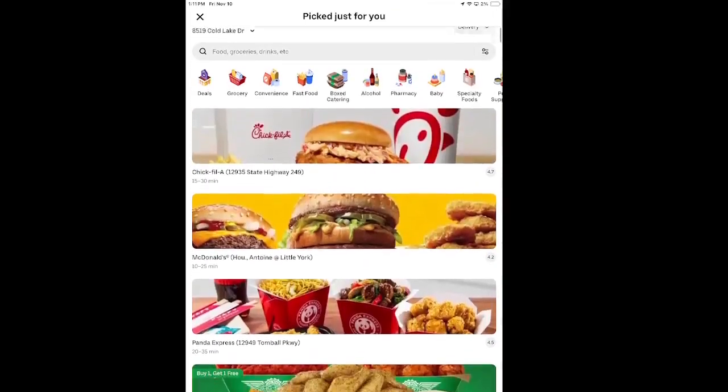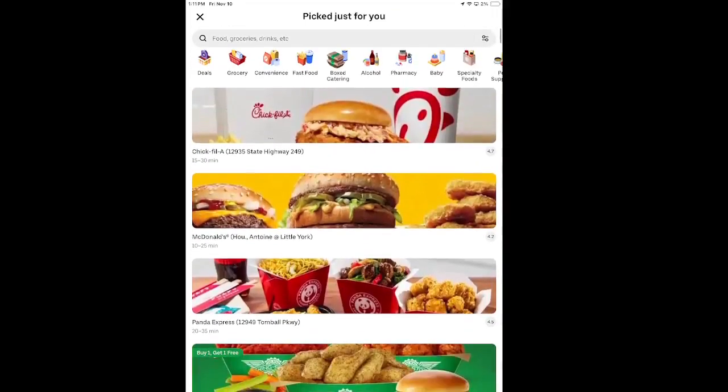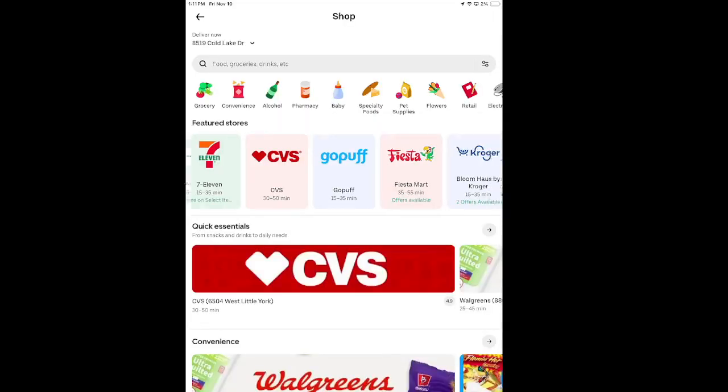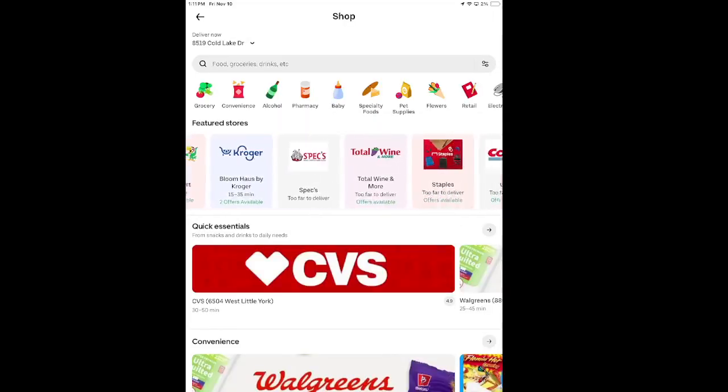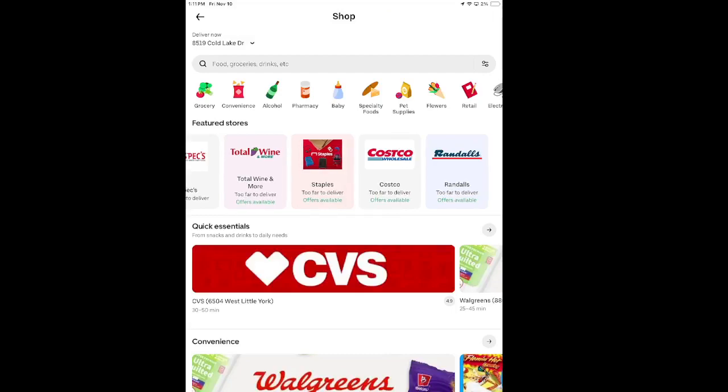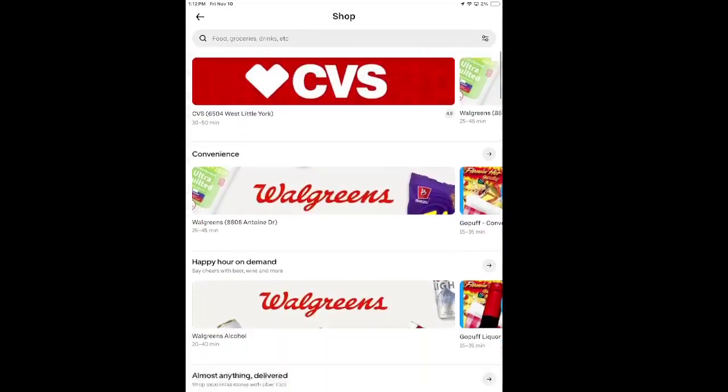But a really cool feature that not a lot of people know is that you can do your grocery shopping here. So when you hit that grocery tab, it's going to pop up with a couple of stores that do have Uber Eats connected to them.